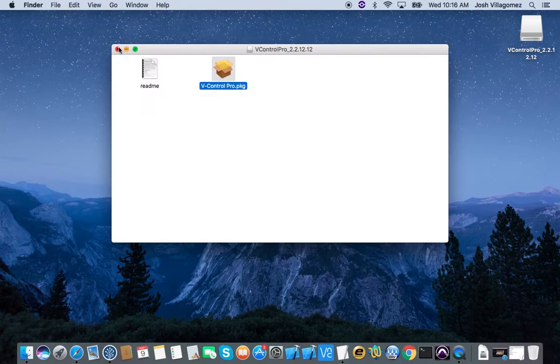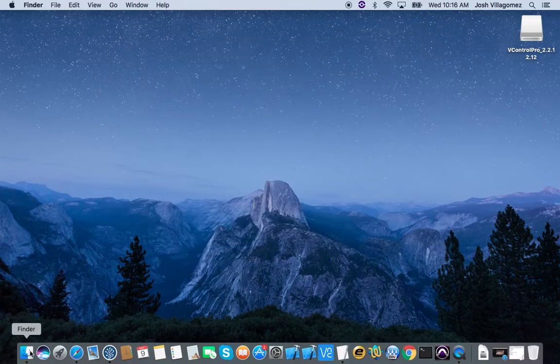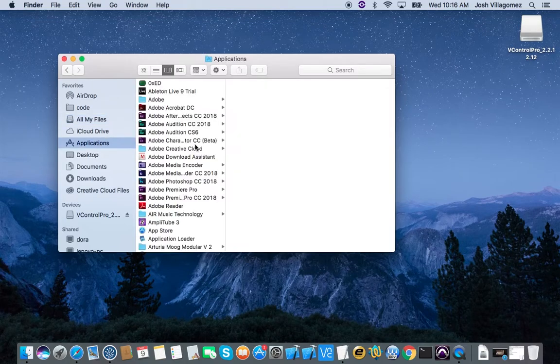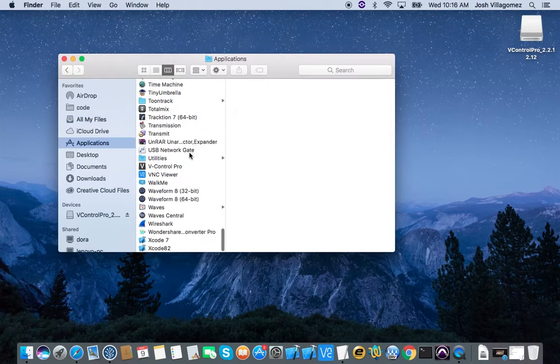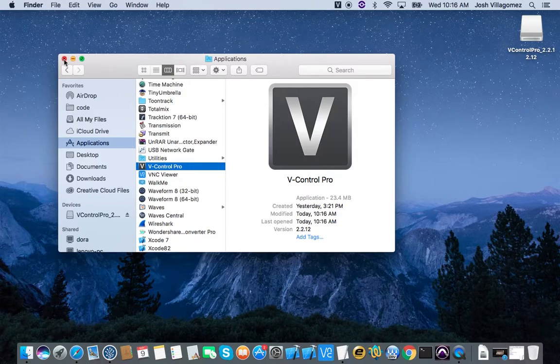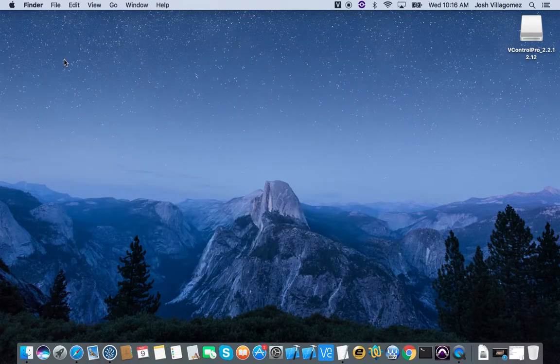Next, launch vControl Pro and it will appear as a menu bar item. It is important to launch vControl Pro before launching Pro Tools. vControl Pro is set up to launch automatically on computer startup after installation.